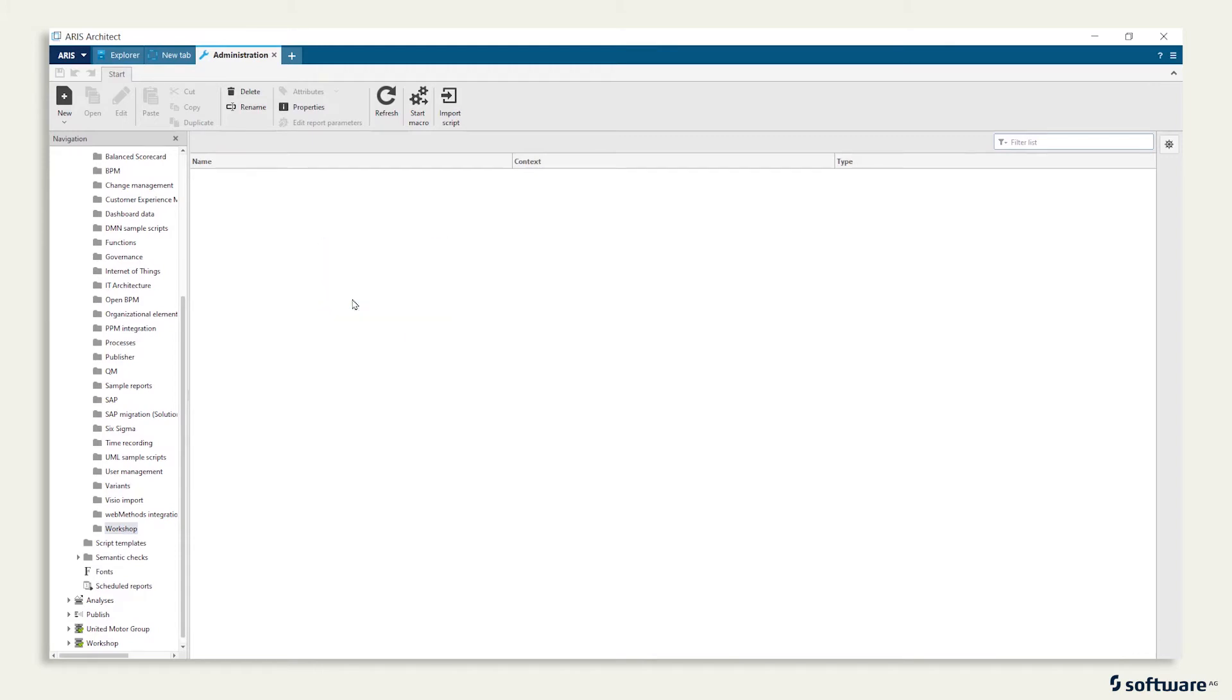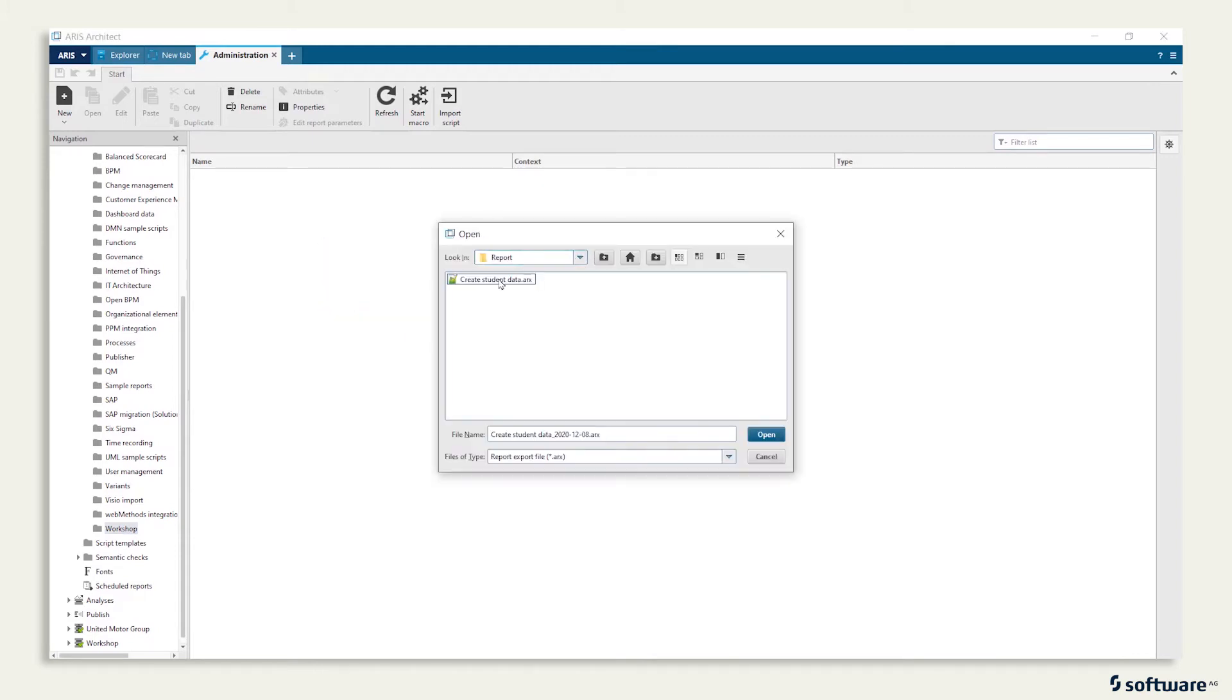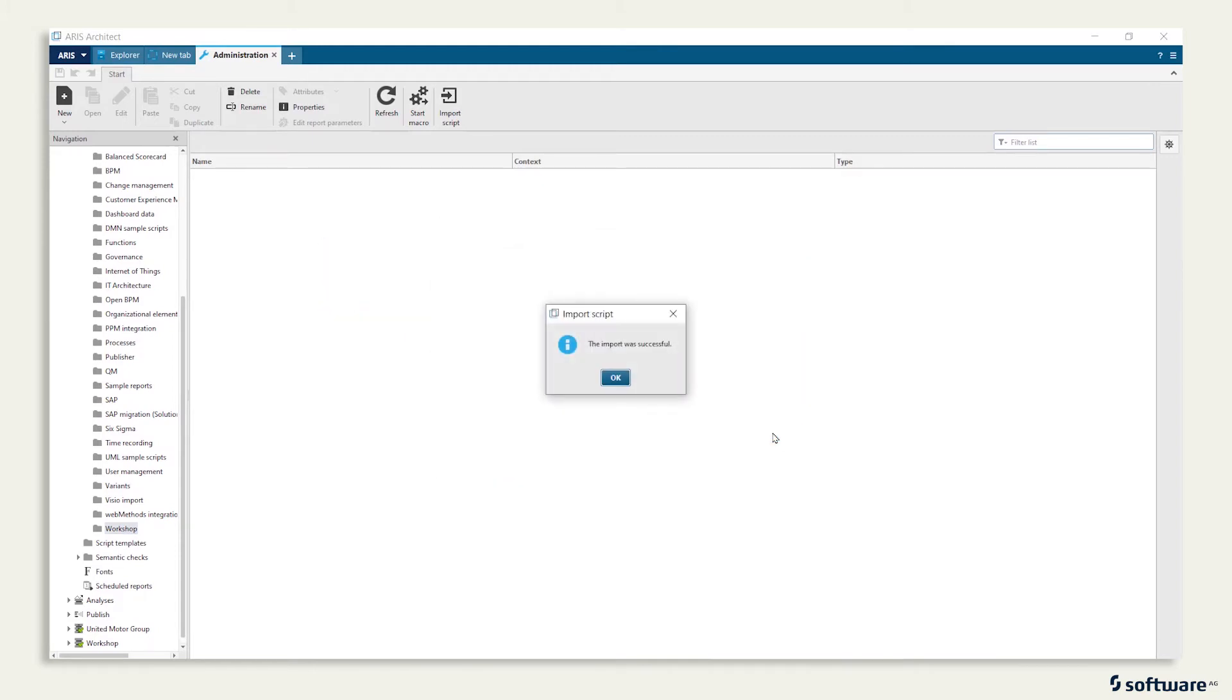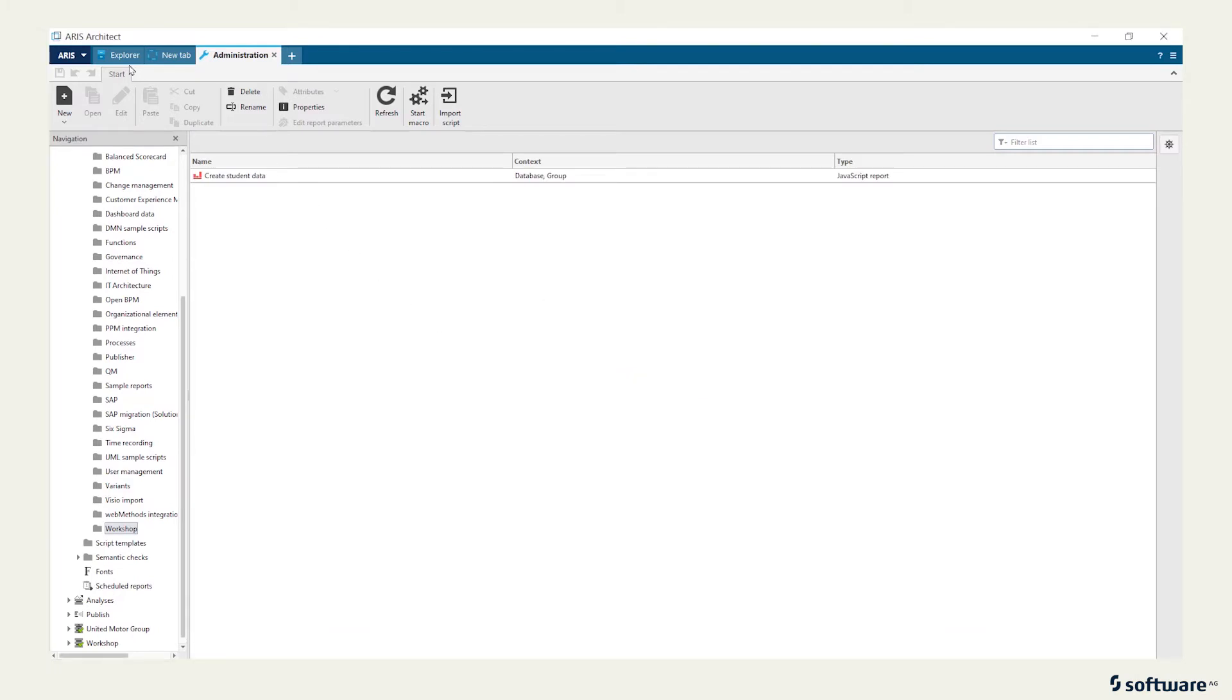Right-click Import Script and open the report that you downloaded earlier from the Aros Community.